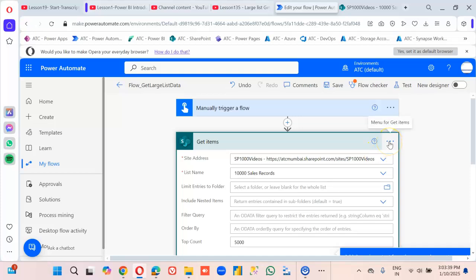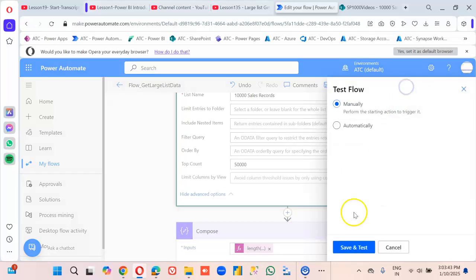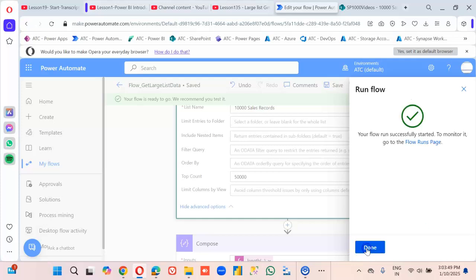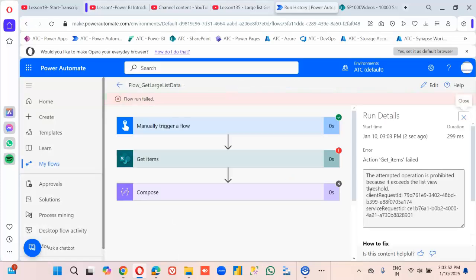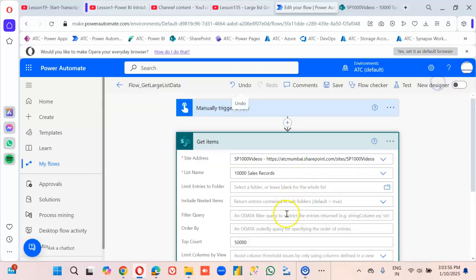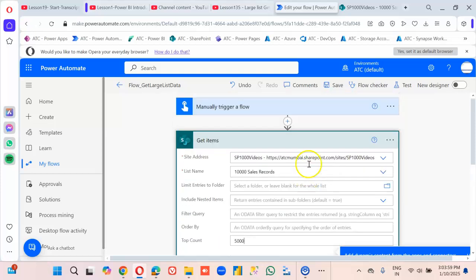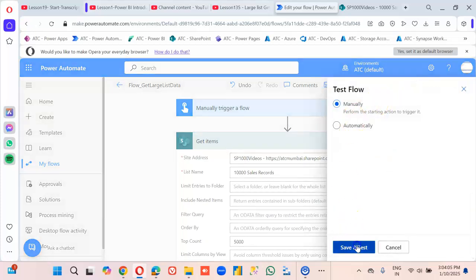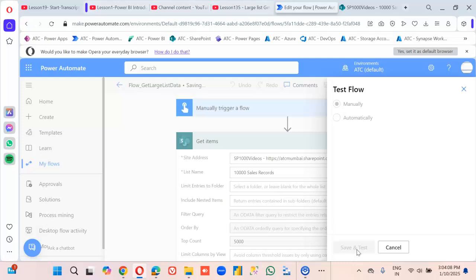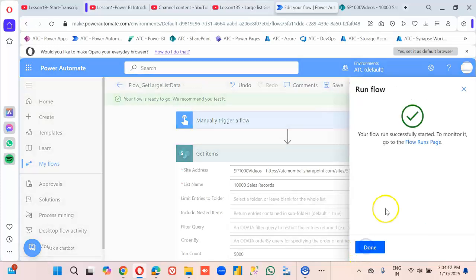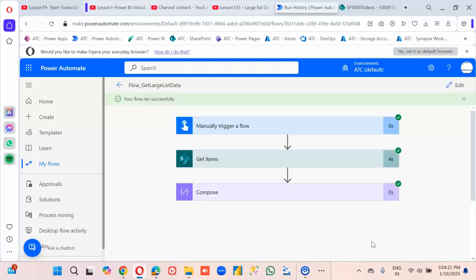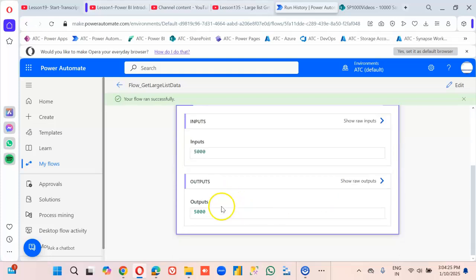Now for the settings. If we try 50,000, it's going to give an error — it's going to give an error. So we set it back to 5,000.